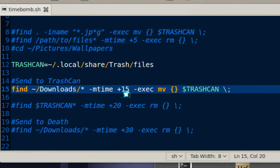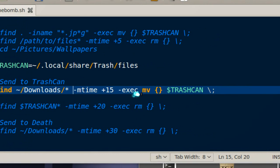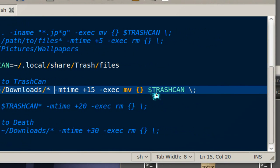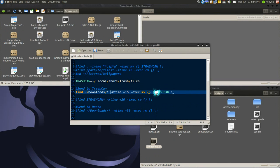It's gonna execute move to the trash can. So it's gonna look for files that's over 15 days and send it to the trash can. Otherwise, if you want to not move it and just remove it totally...